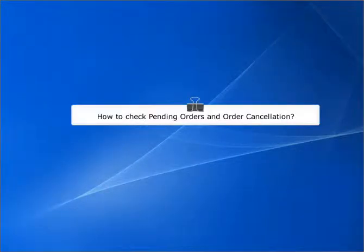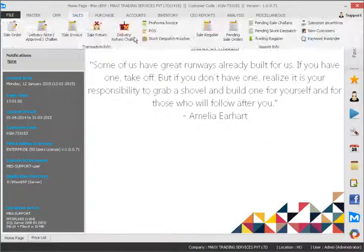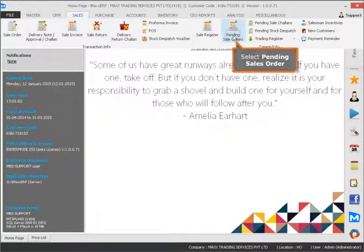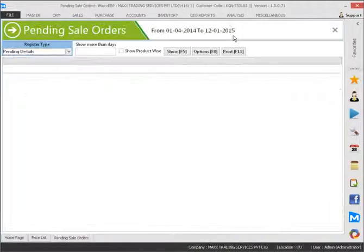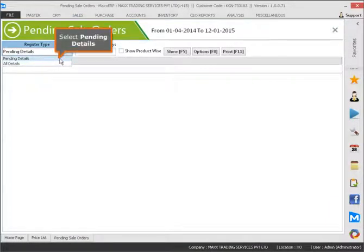How to check pending orders and order cancellation. Select Sales, then select Pending Sales Order, and then select Pending Details.